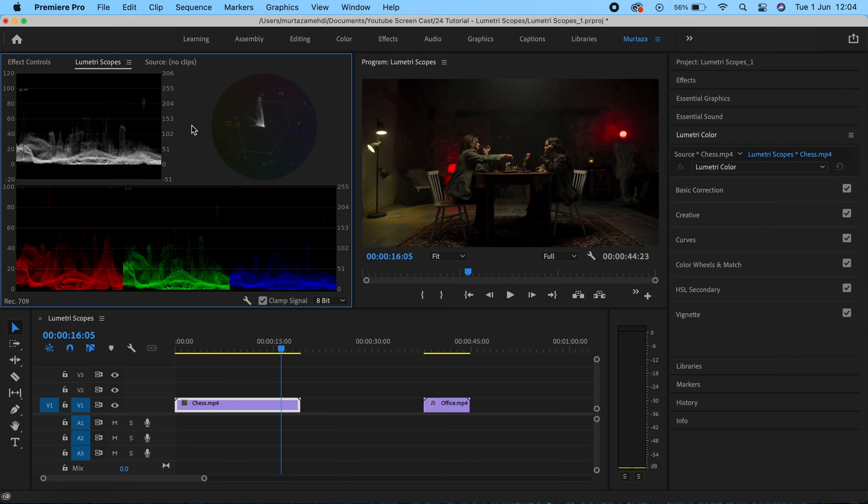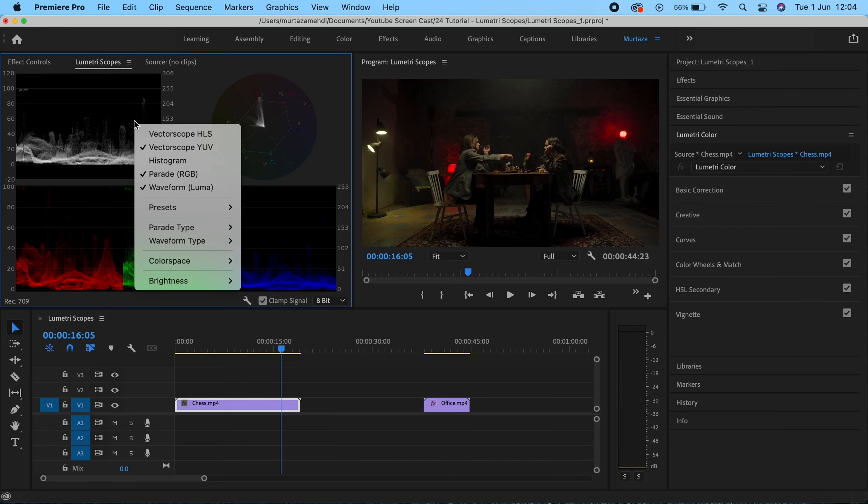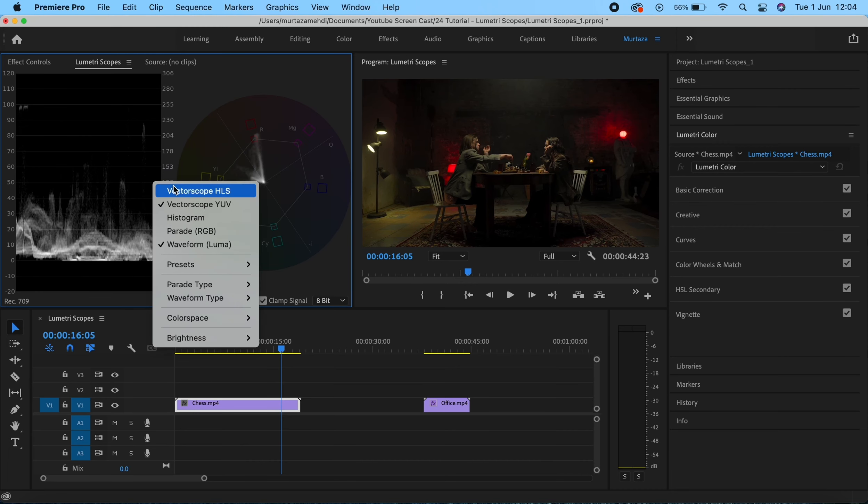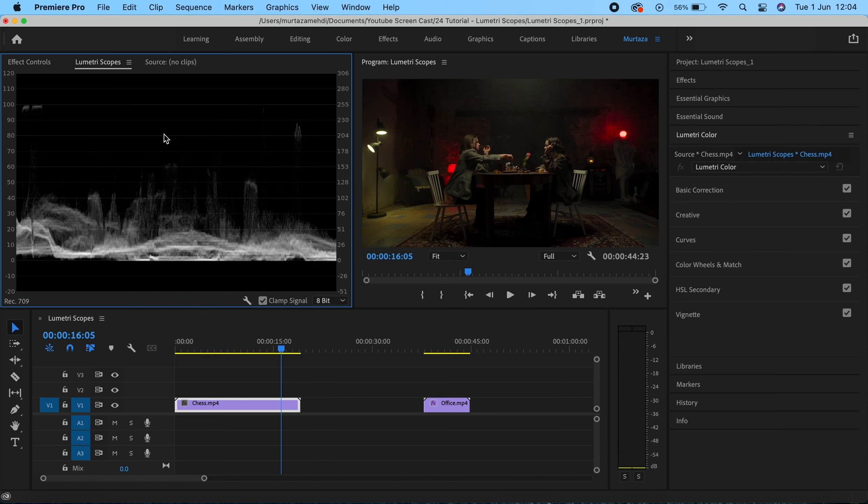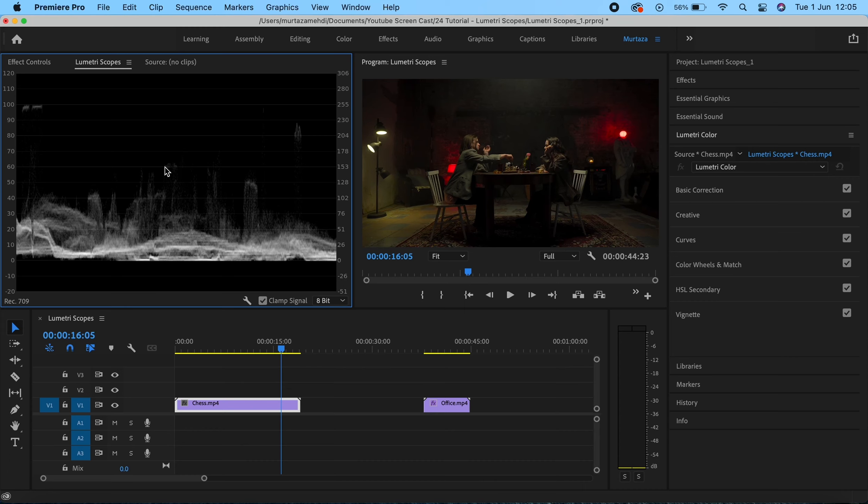Let's start with the waveform, which is the one over here. The waveform is mostly used for luminance, meaning the brightness levels, the darks, the highlights, midtones, and blacks. This one shows the luminance levels in your image from left to right. You can see the clip in the timeline has this bright lamp on the left hand side, which can be clearly seen in the waveform monitor over here.